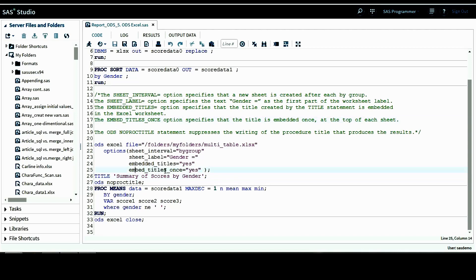The embedded_titles_once option specifies that the title is embedded once at the top of each worksheet. There's also the ODS noproctitle statement, which suppresses the writing of the procedure title that produces the results. Without this option, the means procedure title would show on the worksheet, but we don't really need that title. These are all the ODS statement options we want to include in this program, and in between the ODS Excel and ODS close statements is the SAS program we want to run.